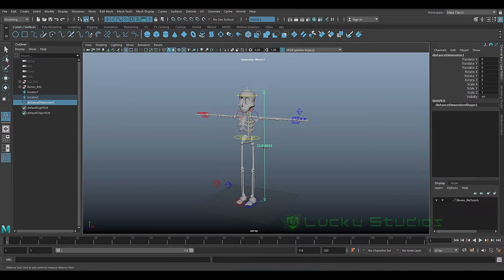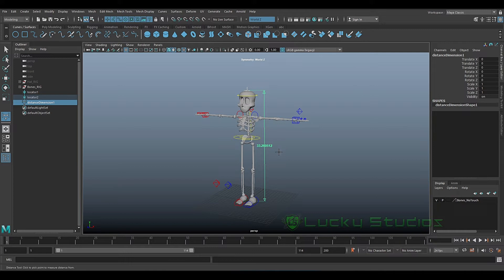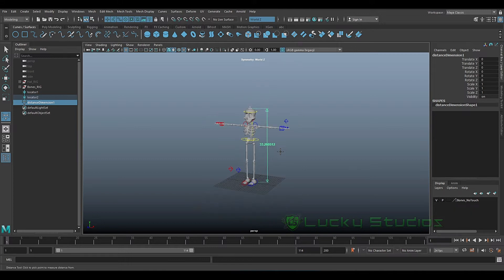In Maya, for dynamics and simulations, we have different units - centimeters, millimeters, and inches. But in Maya, the simulations work only in meters.